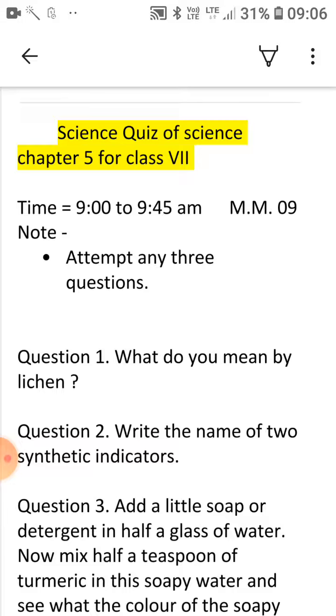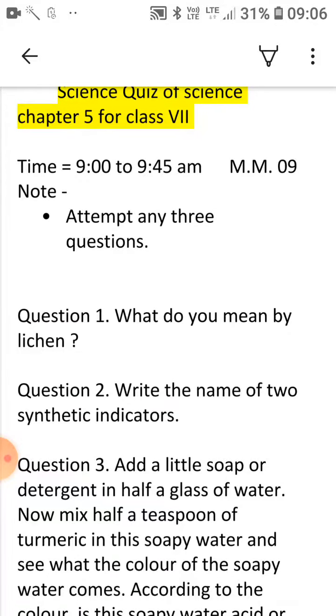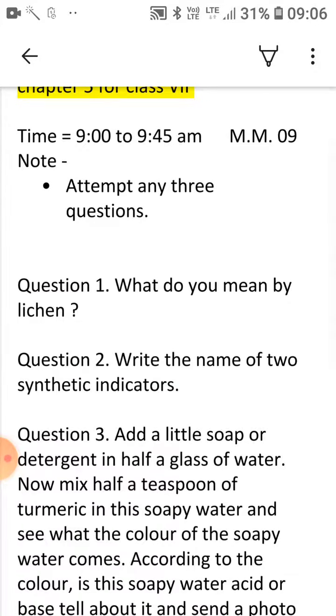You can see question 1: What do you mean by lichen? Question 2: Write the name of 2 synthetic indicators.